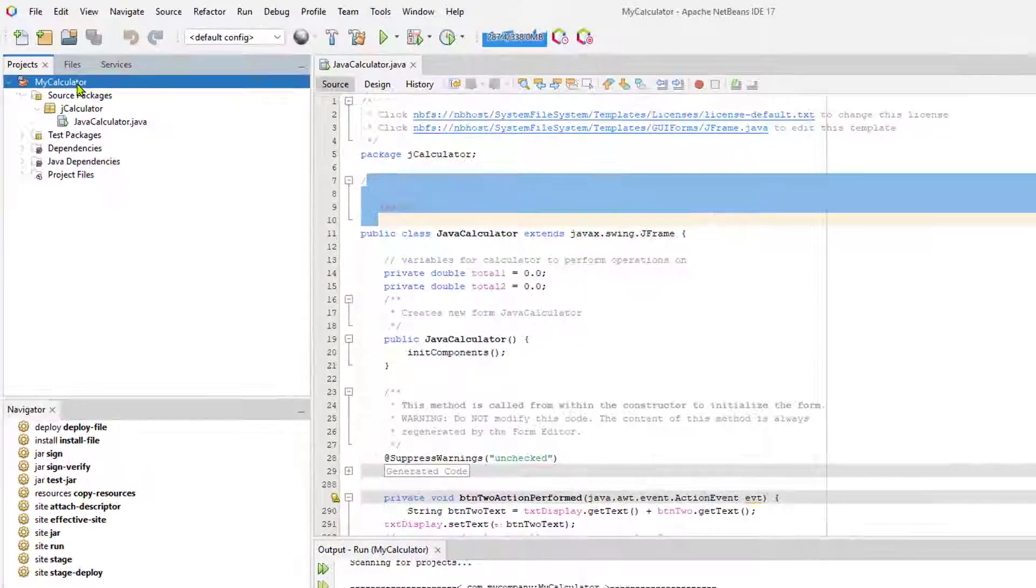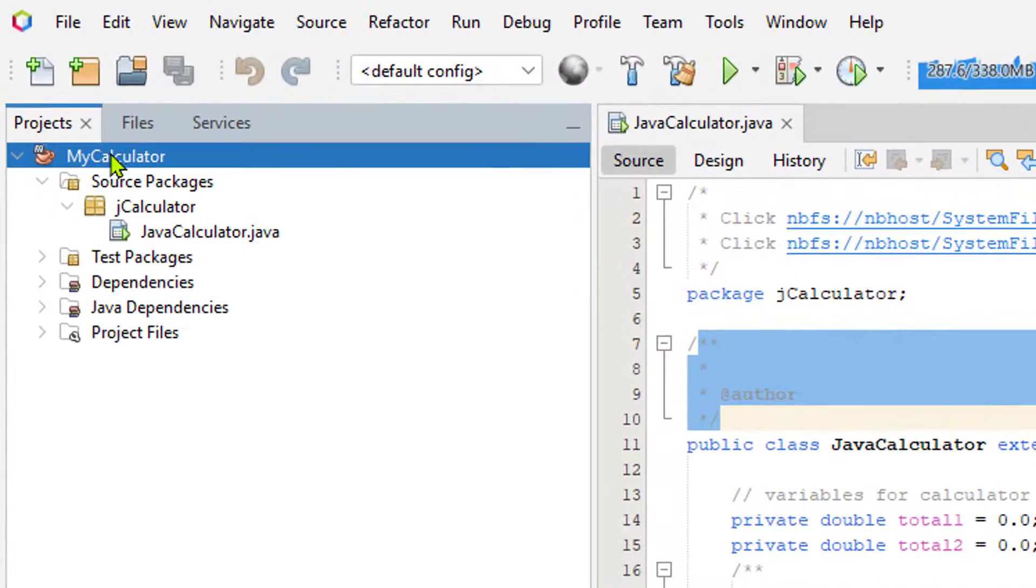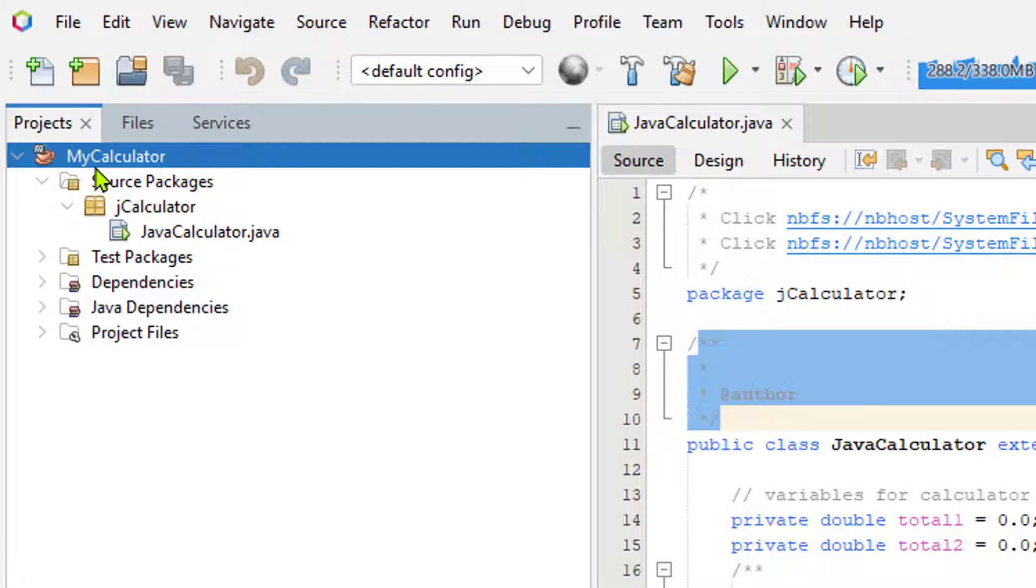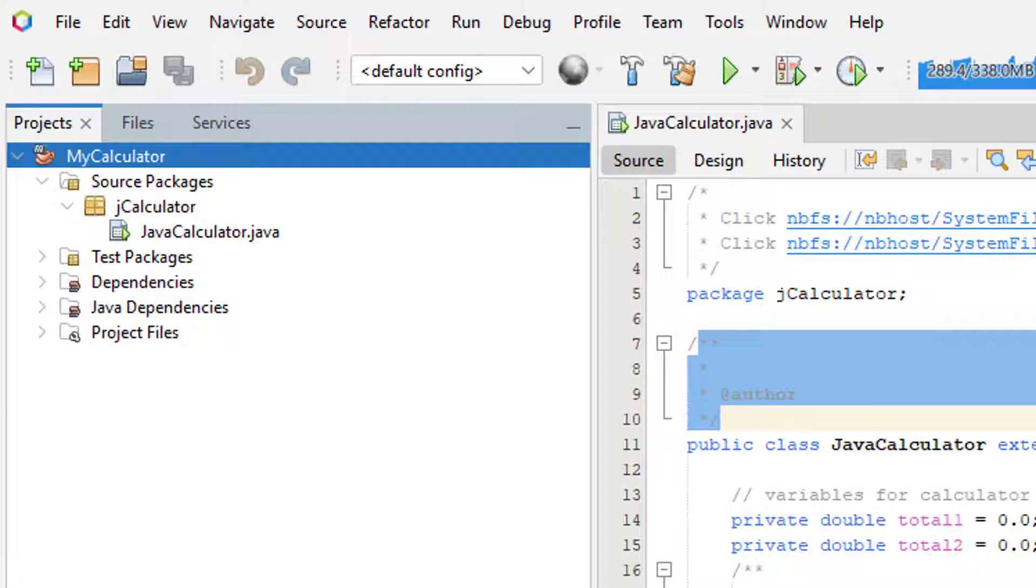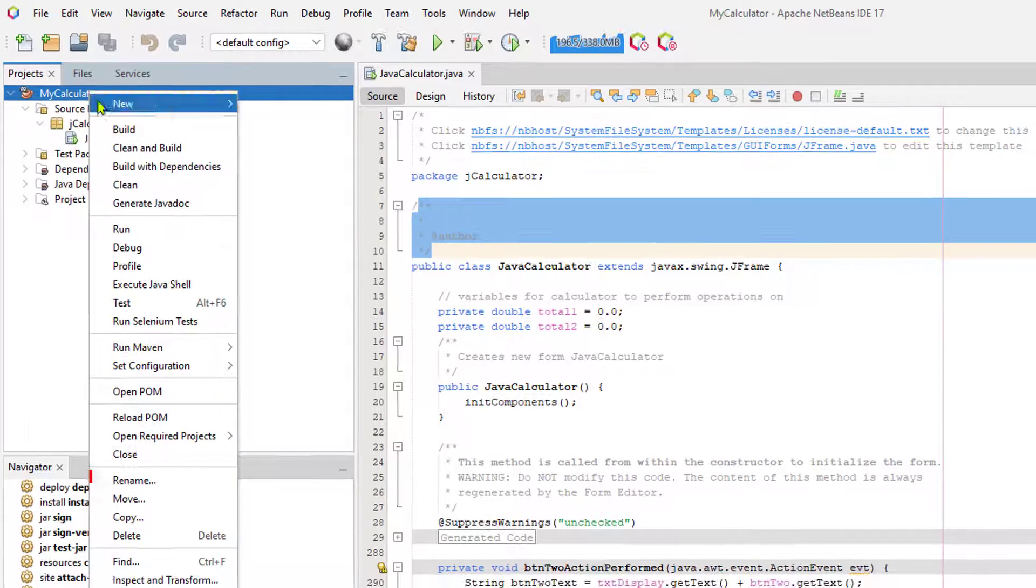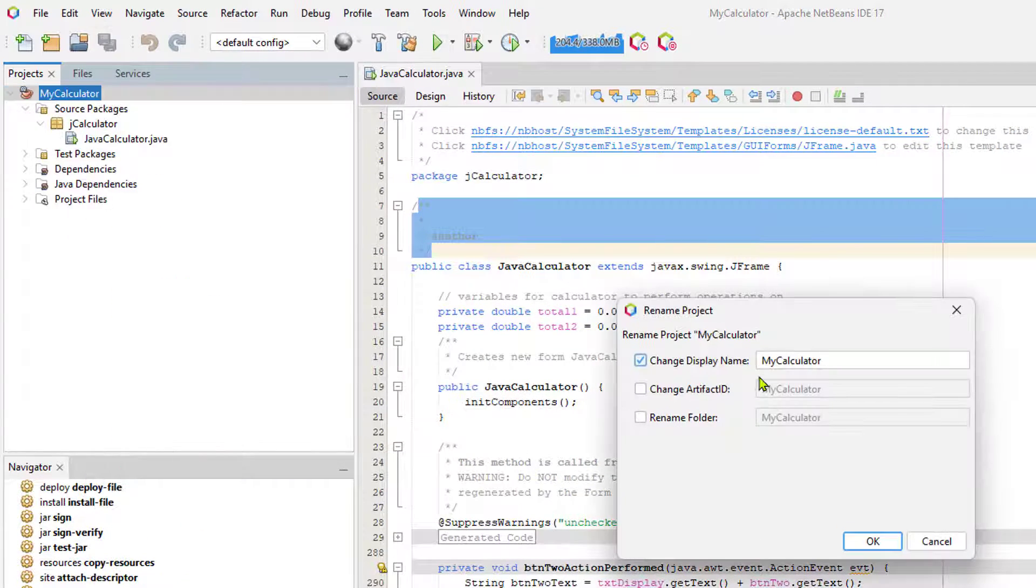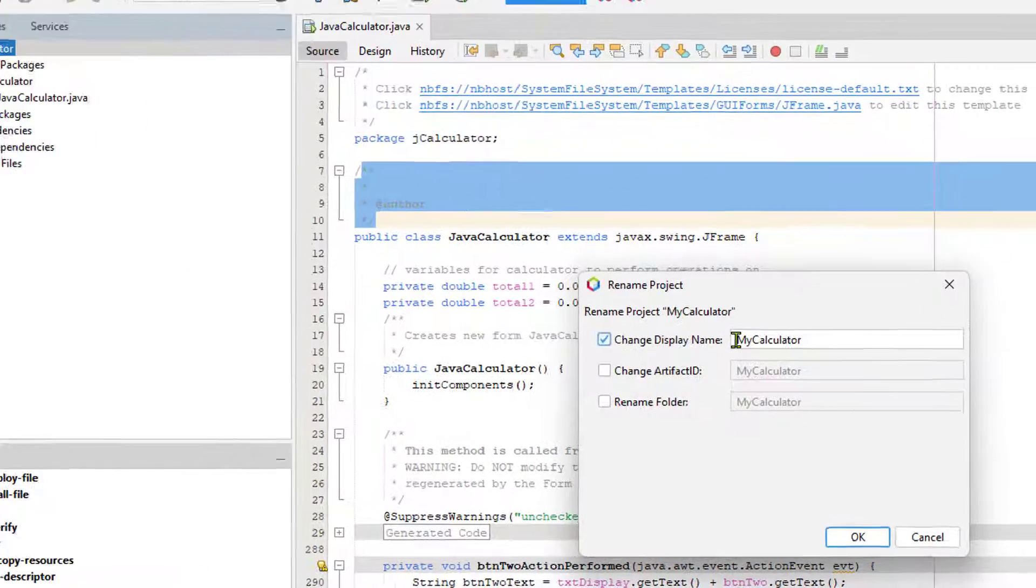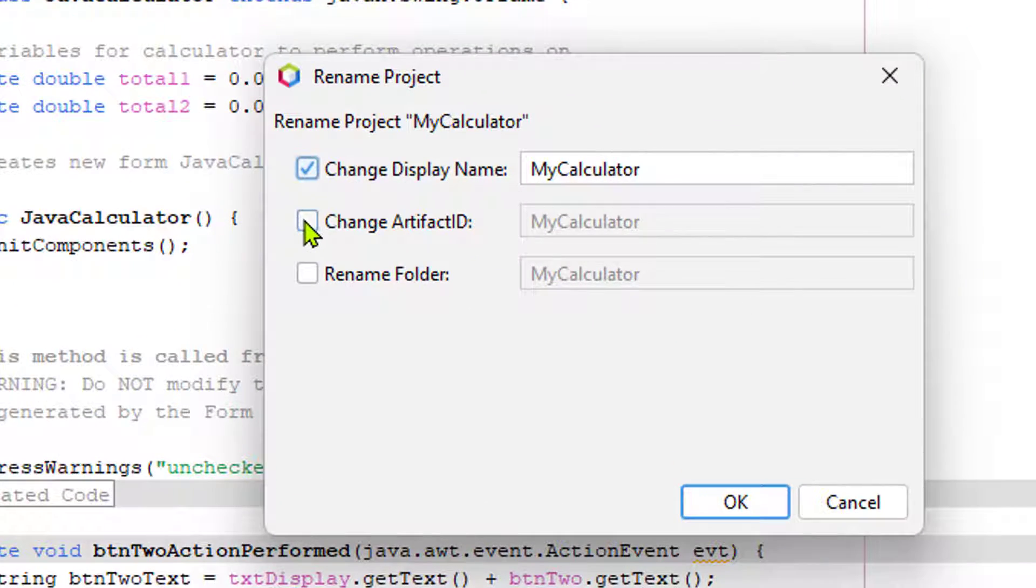All right, I can see that right up here, the project is named MyCalculator, and that is not what it should be named. Instead of recreating all of this code and typing it in, all you need to do is right-click on the project name, go down to Rename, and enter in the proper name.